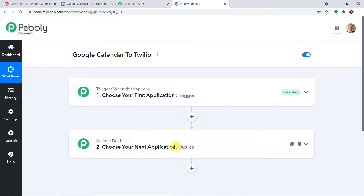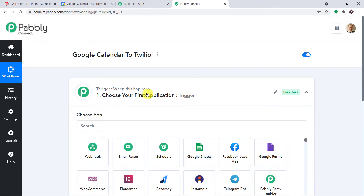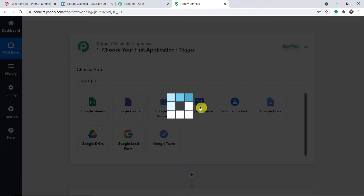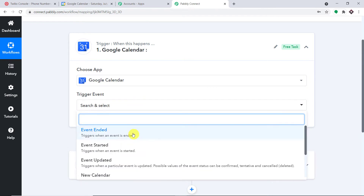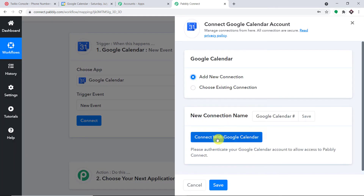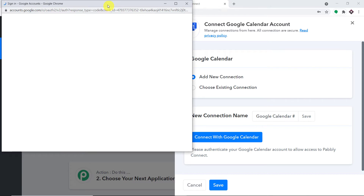For example: if a new event is scheduled in Google Calendar, the action is that an SMS will be sent by Twilio. We are using Twilio to send the SMS, but if you are working with any other SMS sending app like SMS Horizon or D7 Network, the process is almost the same. I will also add the link to this workflow in the description so you can clone it directly into your account. In the trigger window, under 'Choose App,' select Google Calendar.